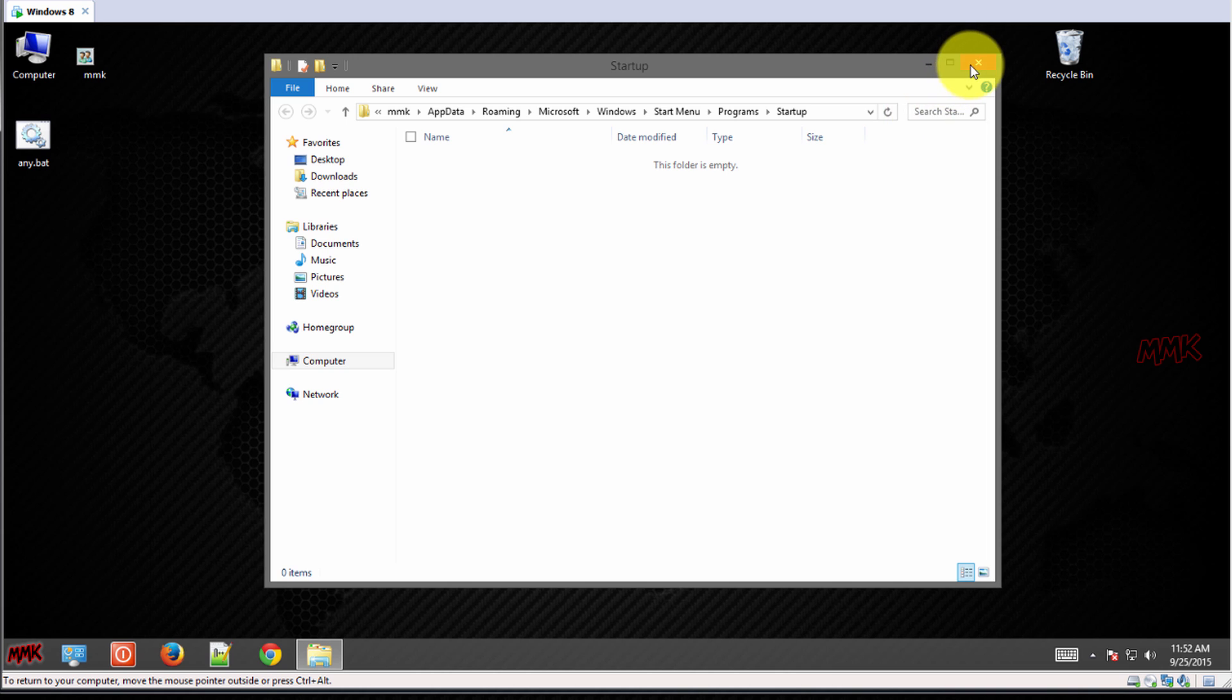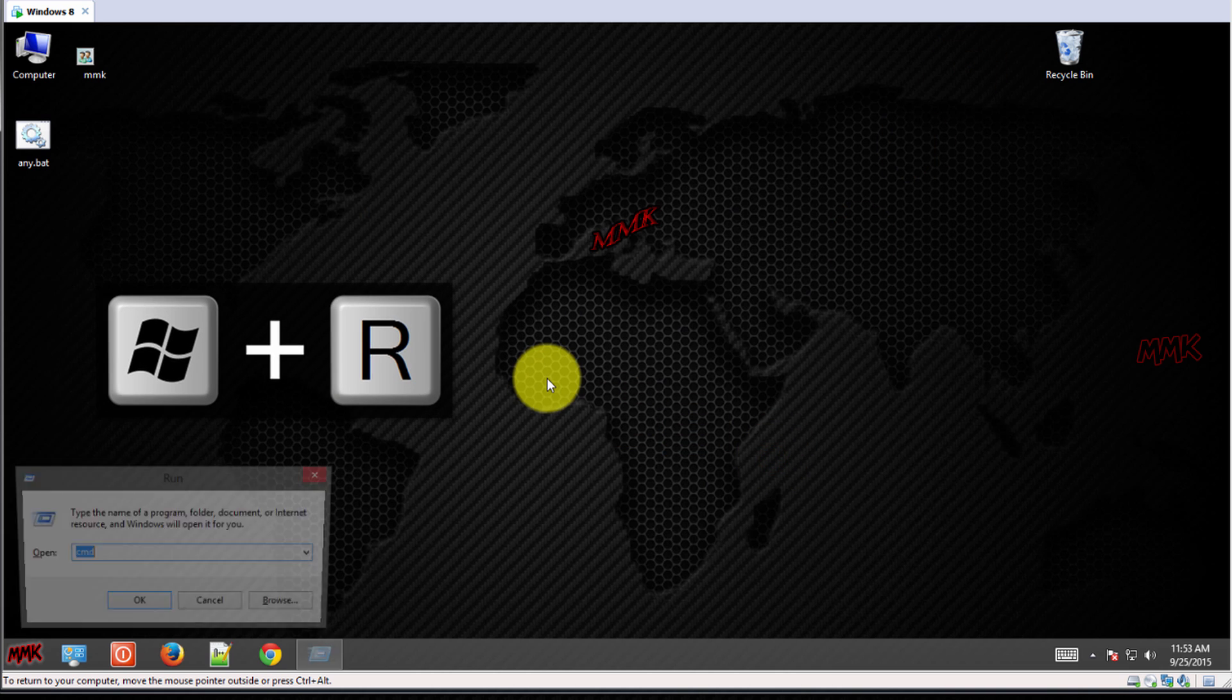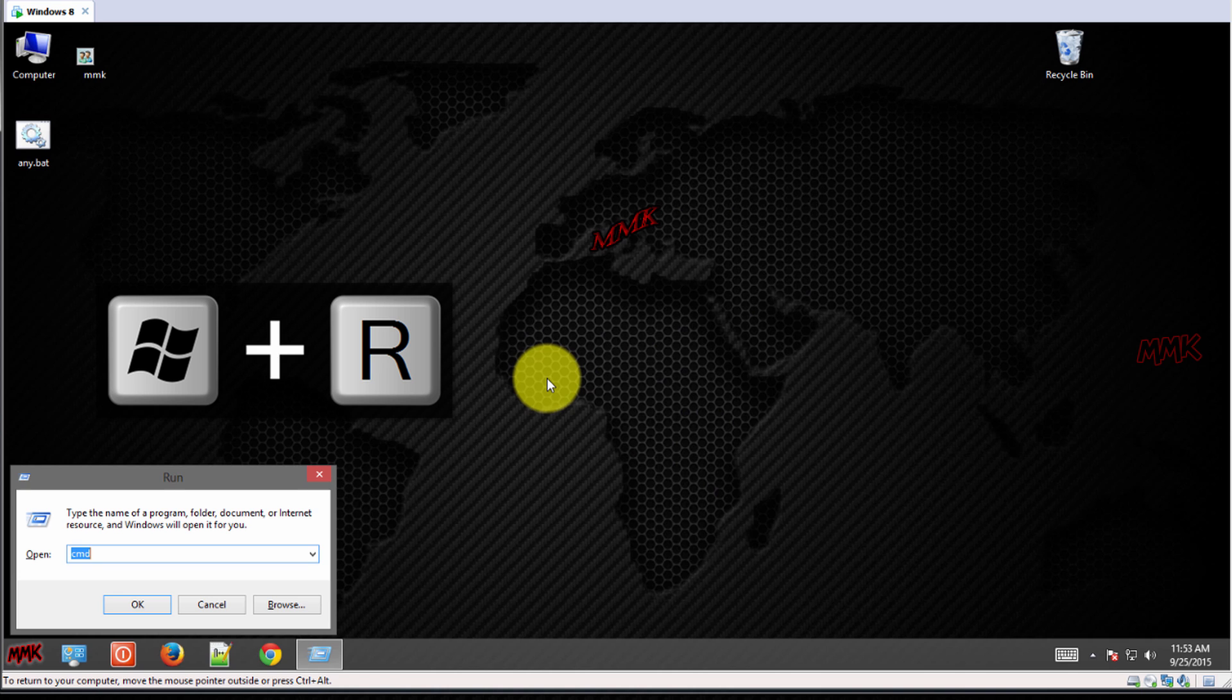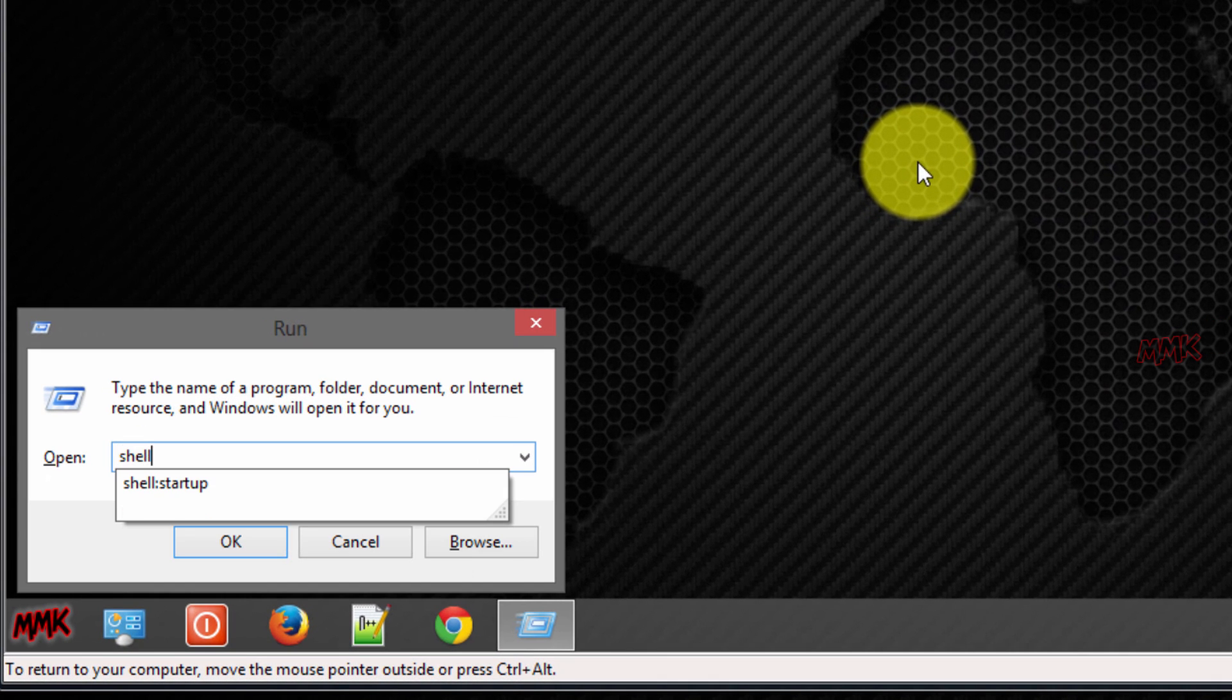If you are using Windows 8 and don't have the start menu, press Windows key plus R on your keyboard. In the box type the following.